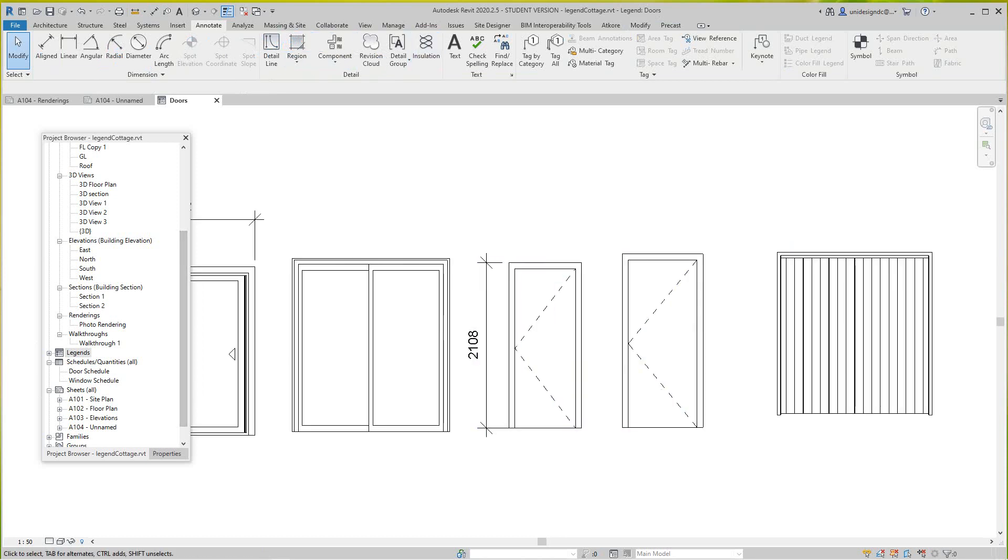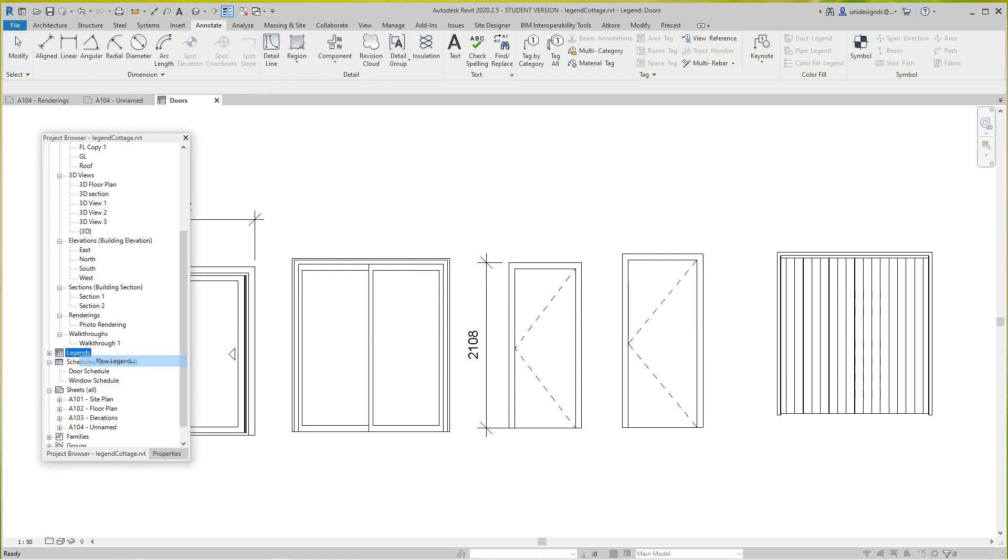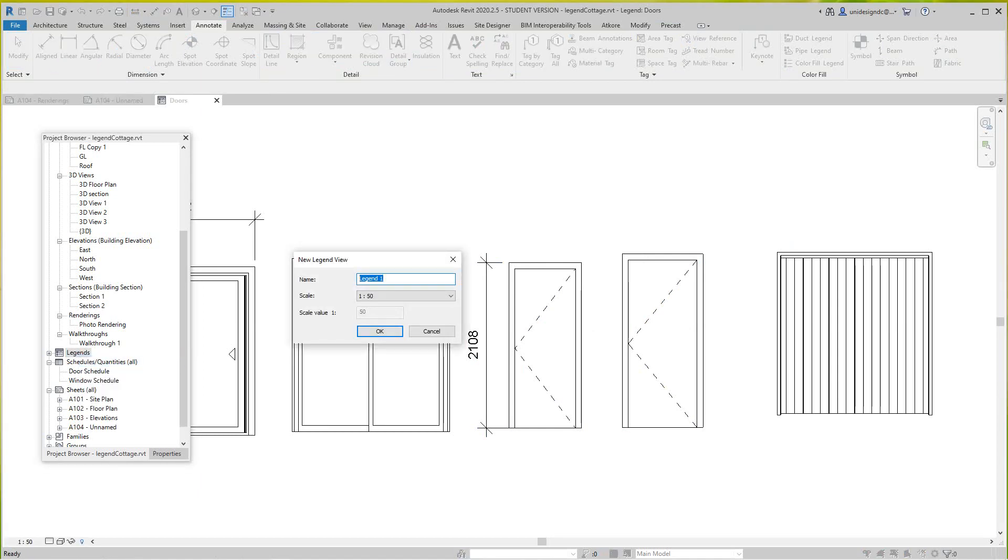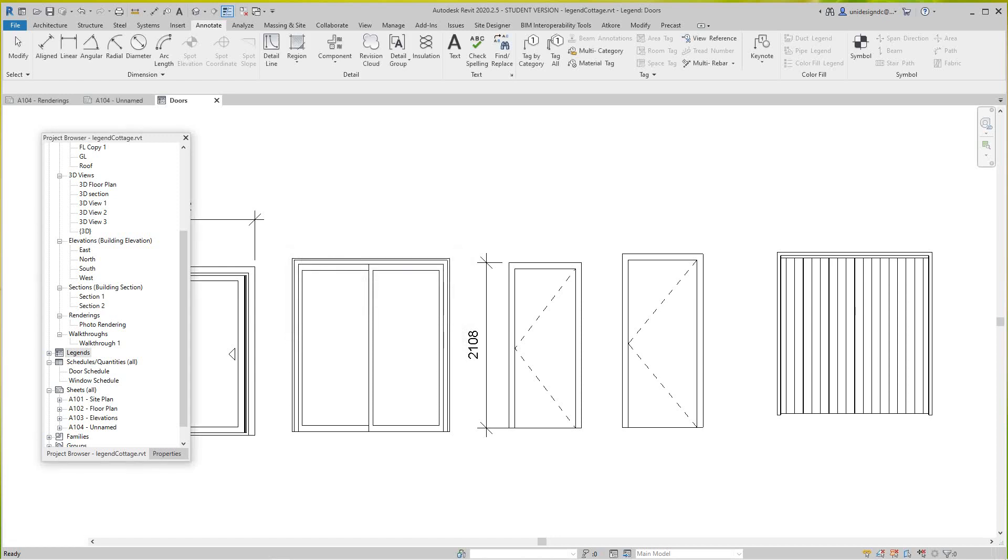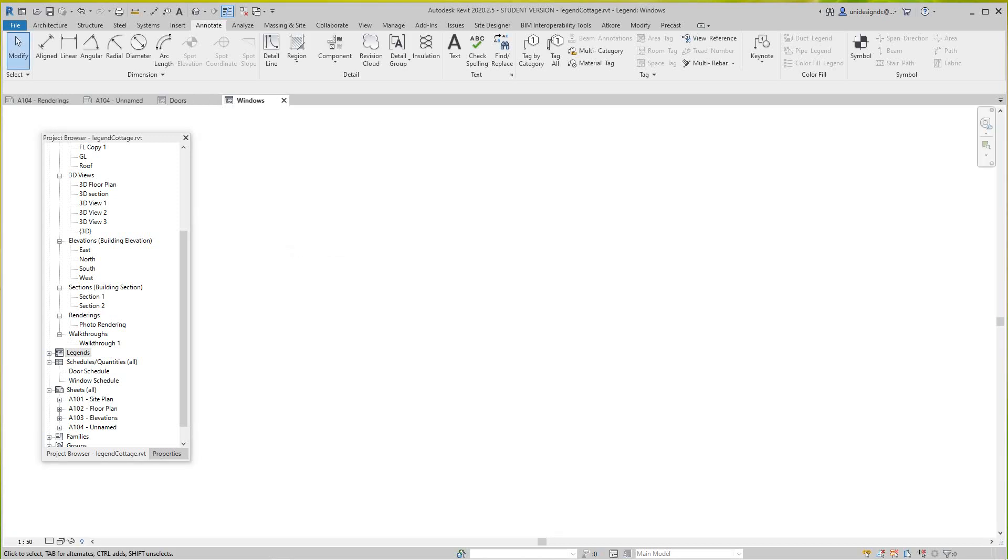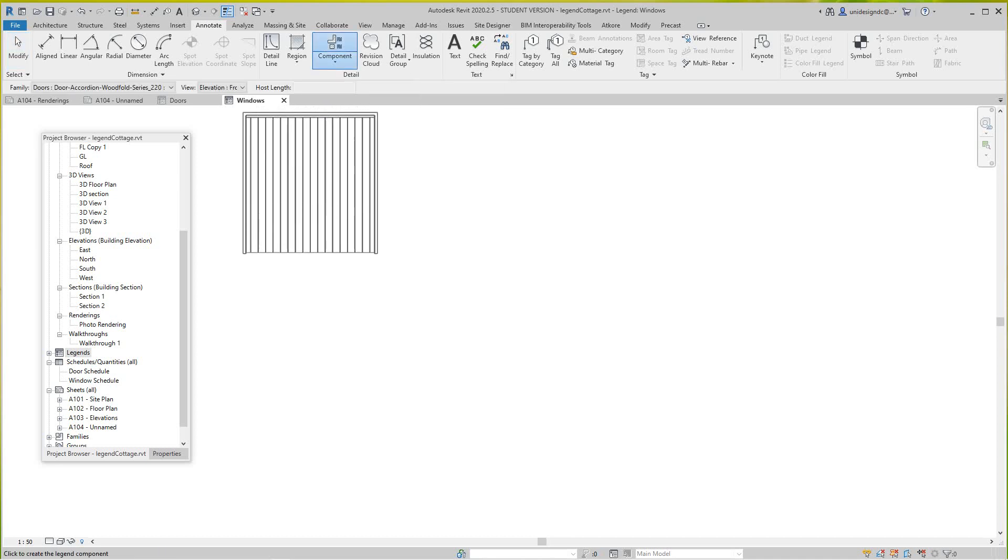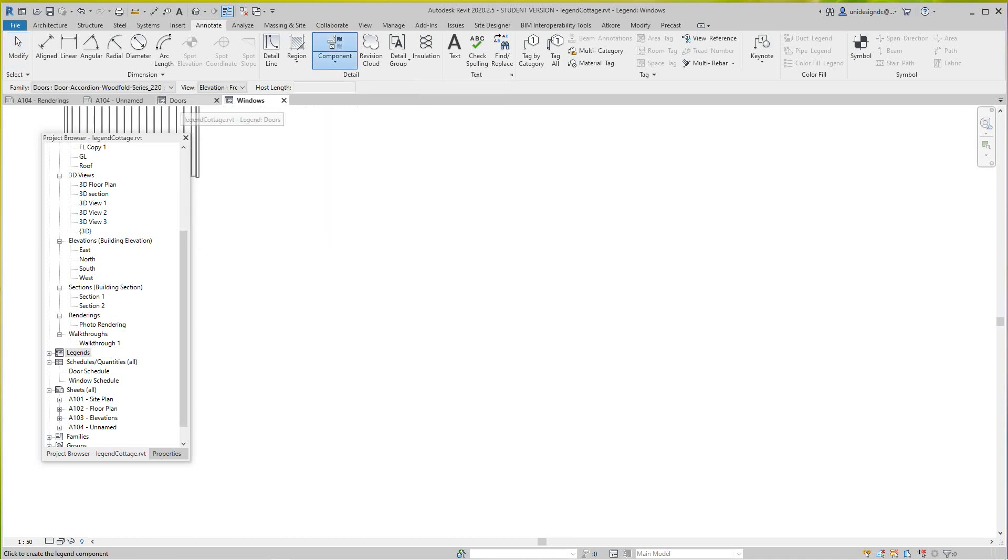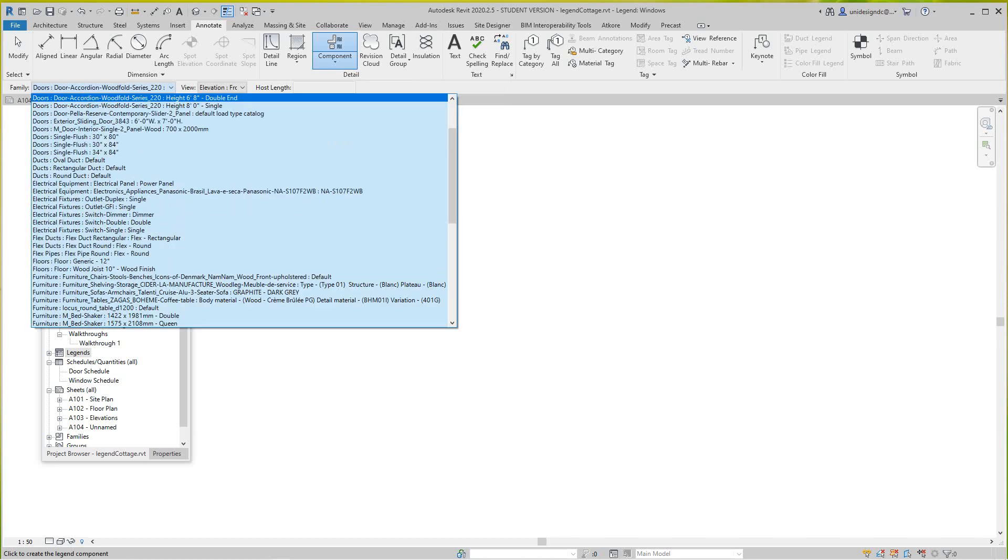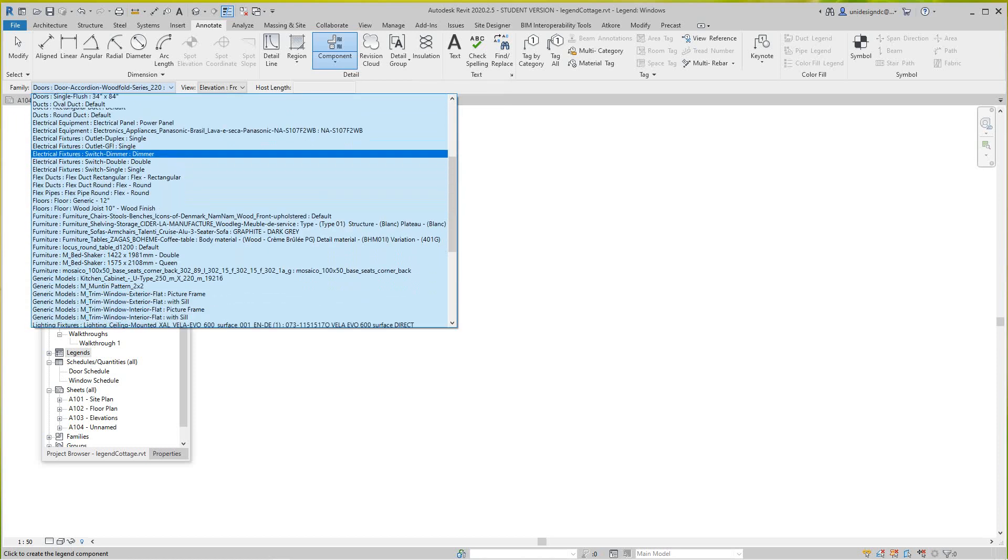I'm going to right click again and want a new legend, and this legend will be Windows. I'll say okay. So we go back into our Legend Components on the Annotate tab and go down to our windows.